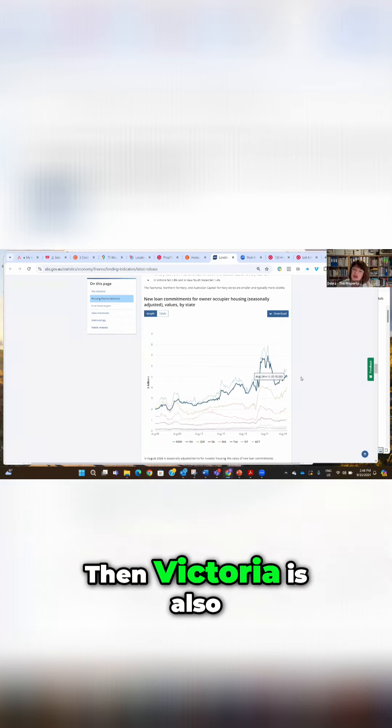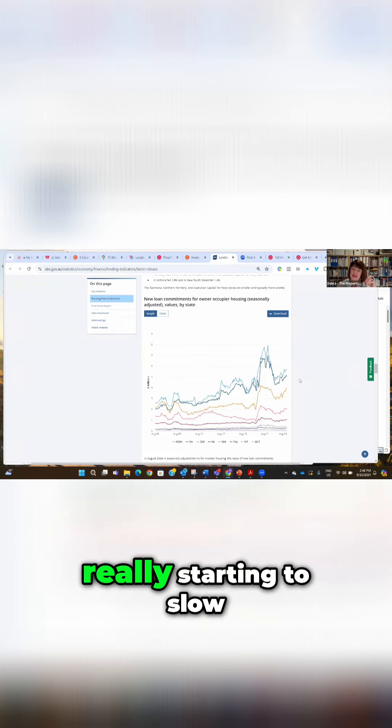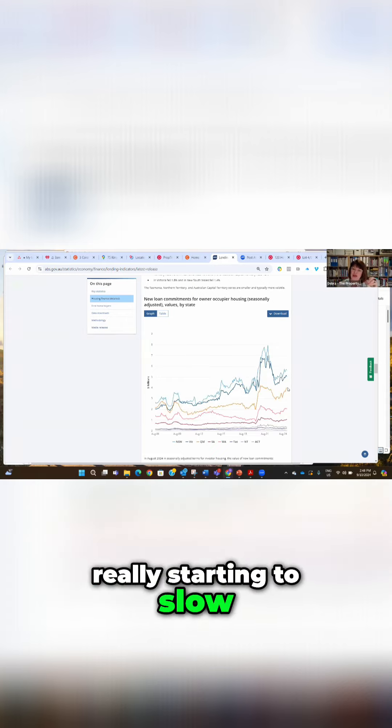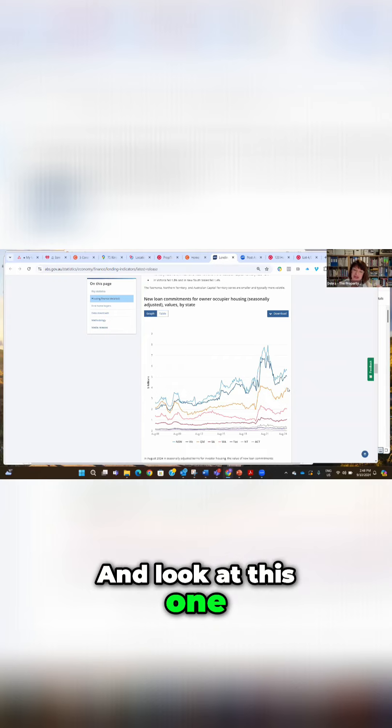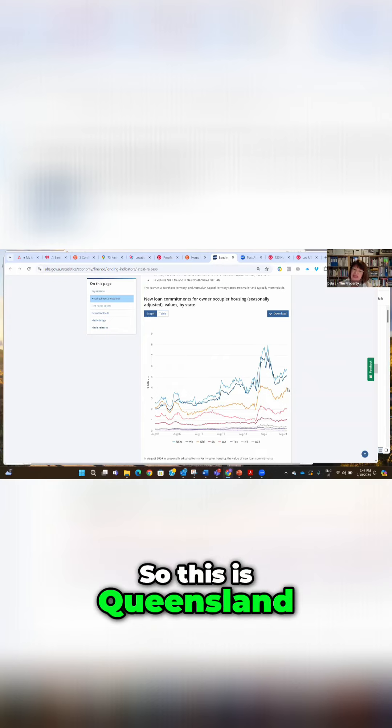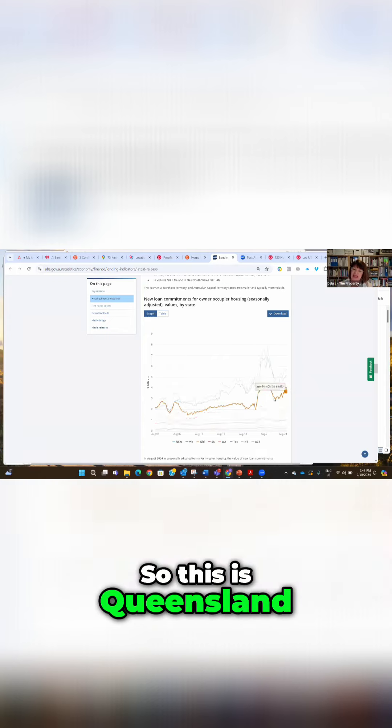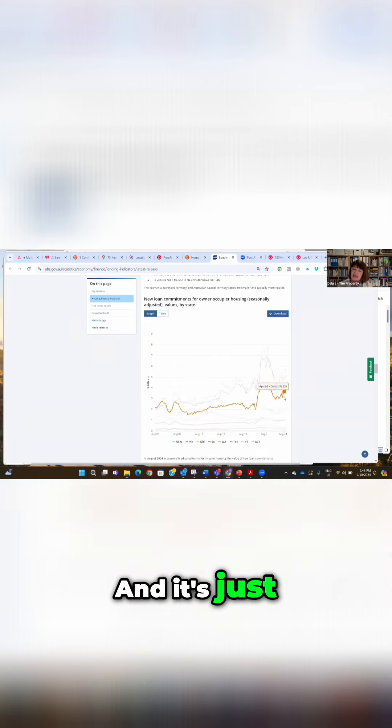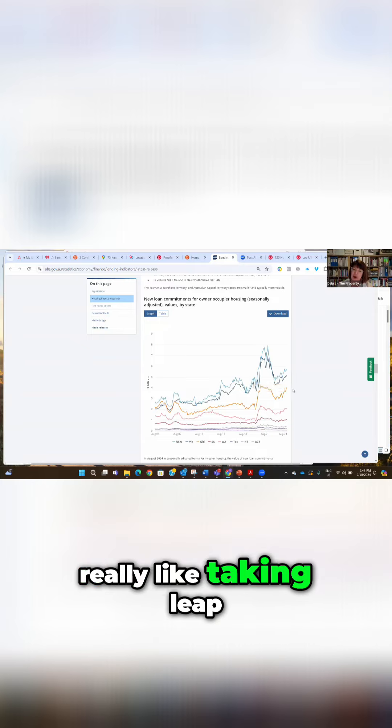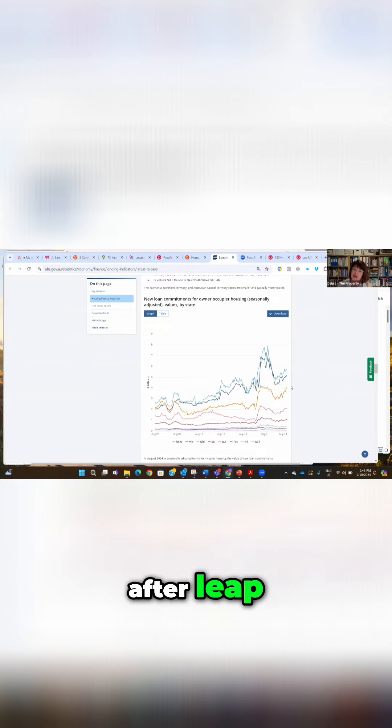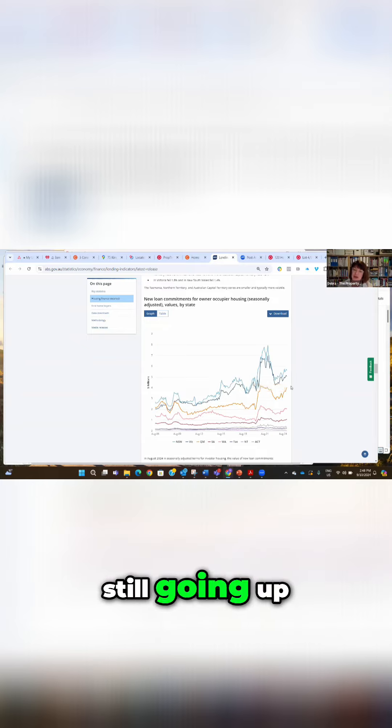Then Victoria is also really starting to slow, but look at this one. So this is Queensland and it's really taking leap after leap, so it looks like its trend line is still going up.